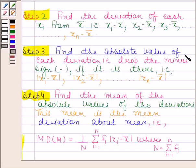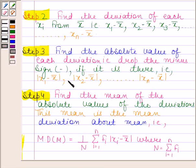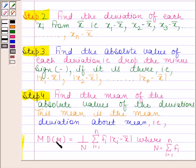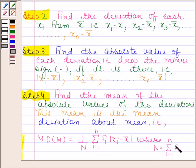In the third step, we find the absolute value of each deviation — that is, drop the minus sign if present: |x1 - x̄|, |x2 - x̄|, and so on. In the last step, find the mean of the absolute values of the deviations. This mean is the mean deviation about mean, given by: MD = (1/n) × Σ(i=1 to n) fi·|xi - x̄|, where n = Σ fi.